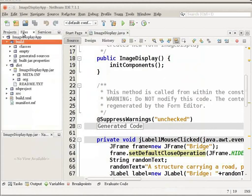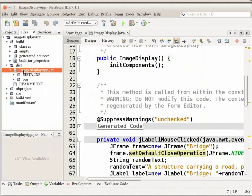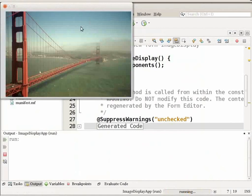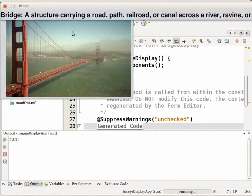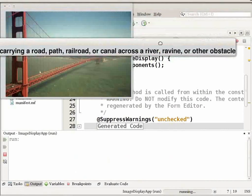You can view the build properties of the application in the files window. The build folder contains the compiled class. The dist folder contains an executable jar file that contains the compiled class and the image. Now, choose run from the toolbar. Our output window opens with the image. I will click on this image now and you can see the pop-up at the top which shows the description of the image.